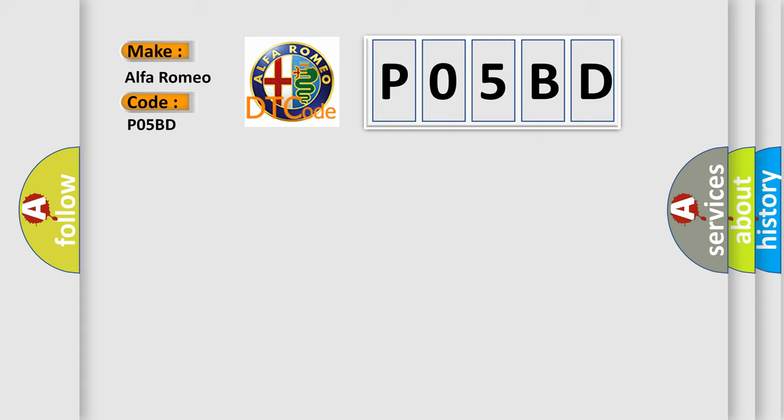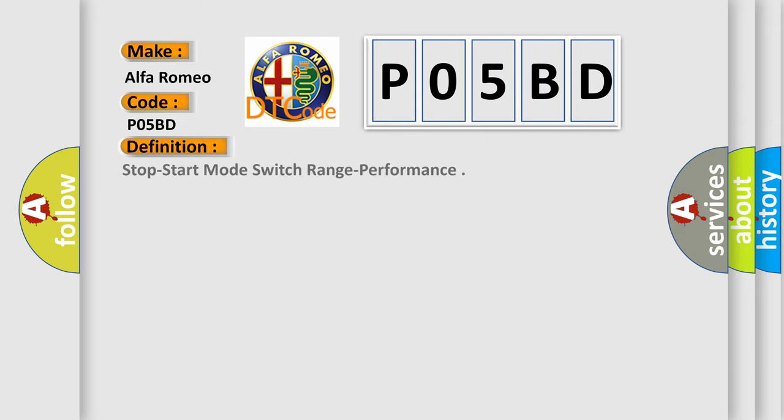Alfa Romeo, car manufacturer. The basic definition is: Stop Start Mode Switch Range Performance.